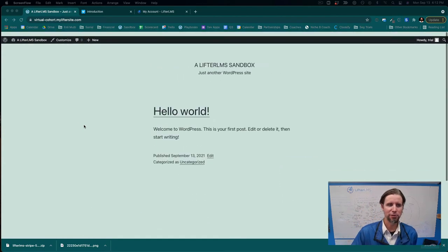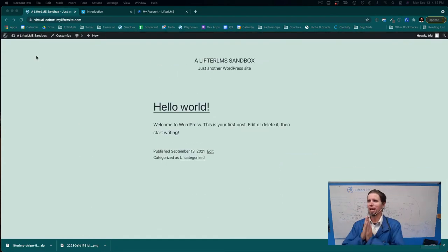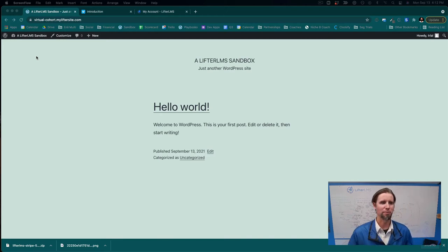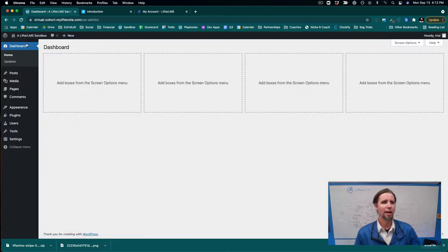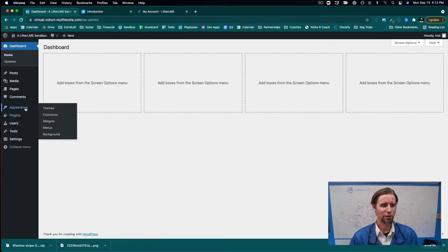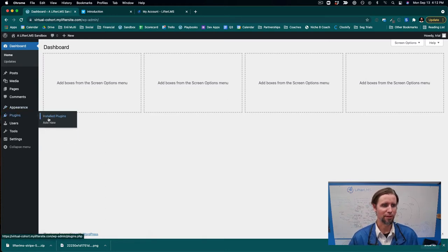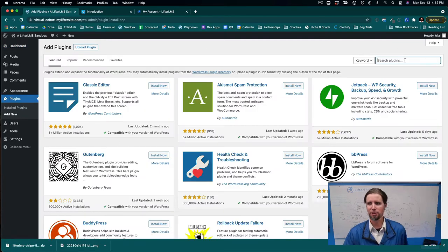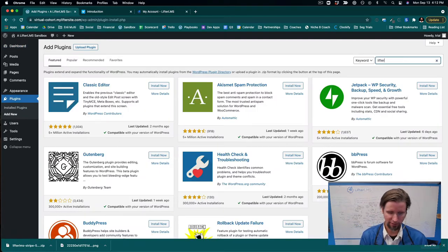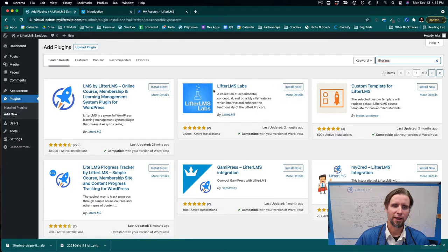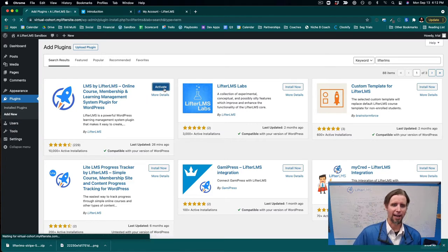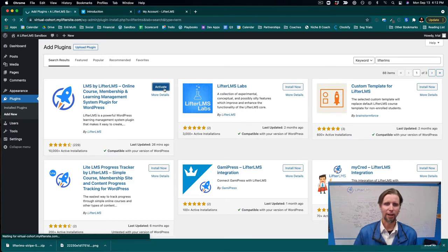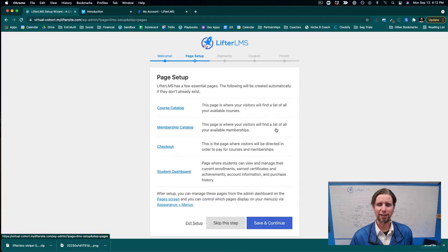We're going to jump straight into the tutorial on how to build a live virtual cohort-based online learning website with WordPress. This is a blank WordPress install. The first thing I'm going to do is jump into the back and install the best learning management system for WordPress, which is called Lifter LMS. I'll do a search in the plugins for Lifter LMS, click Install Now, and activate it.